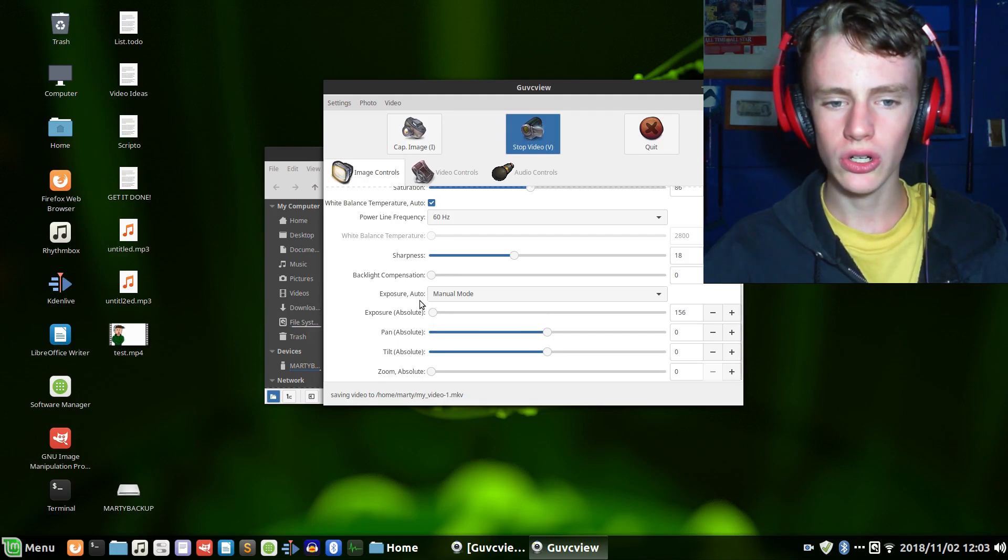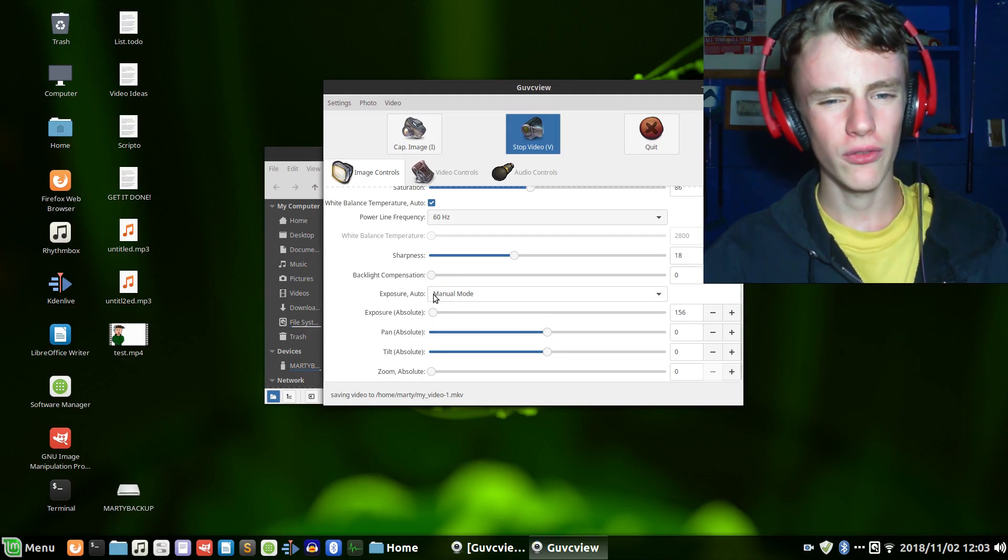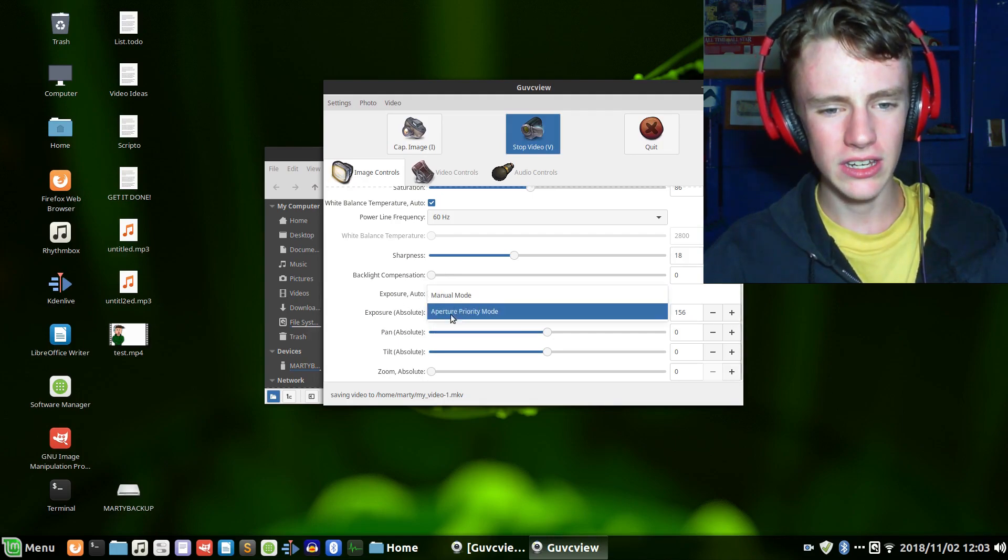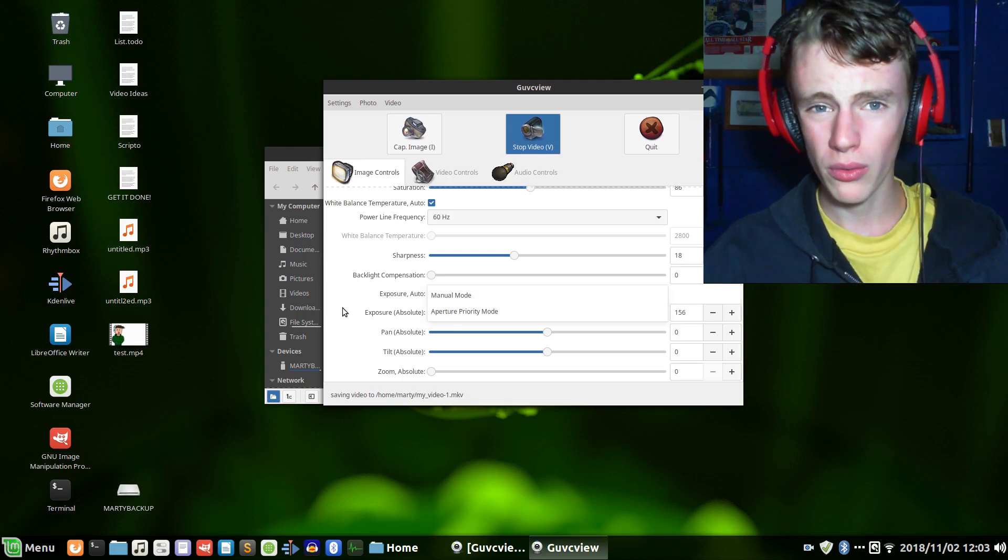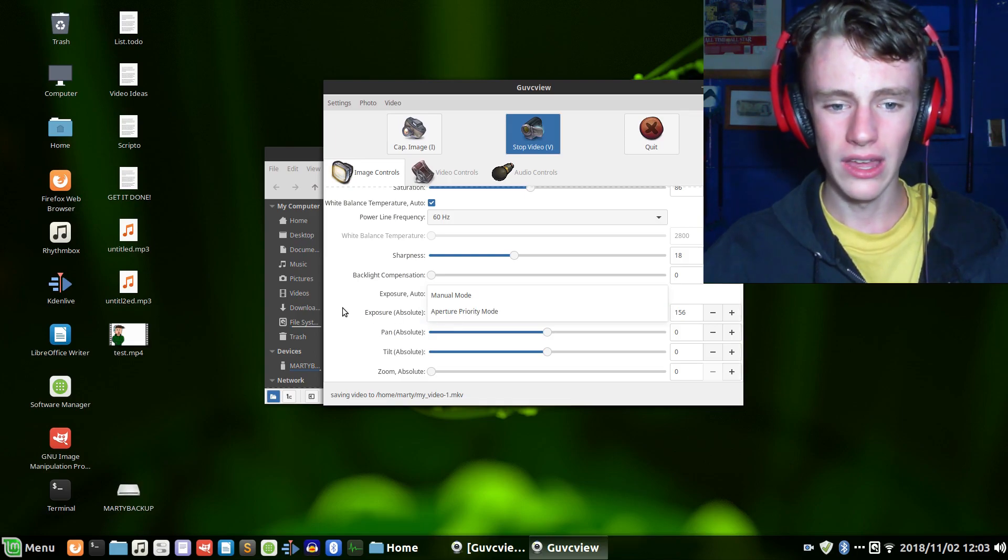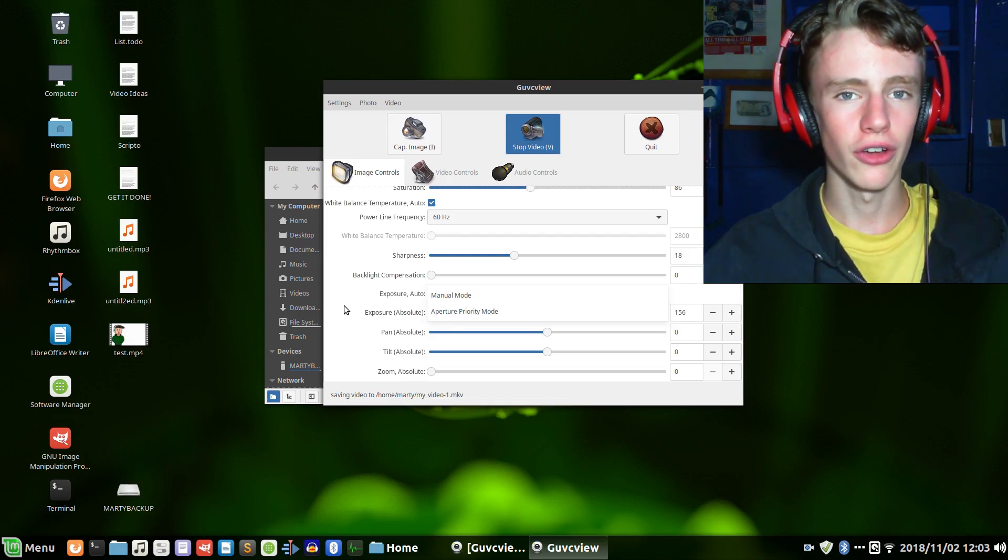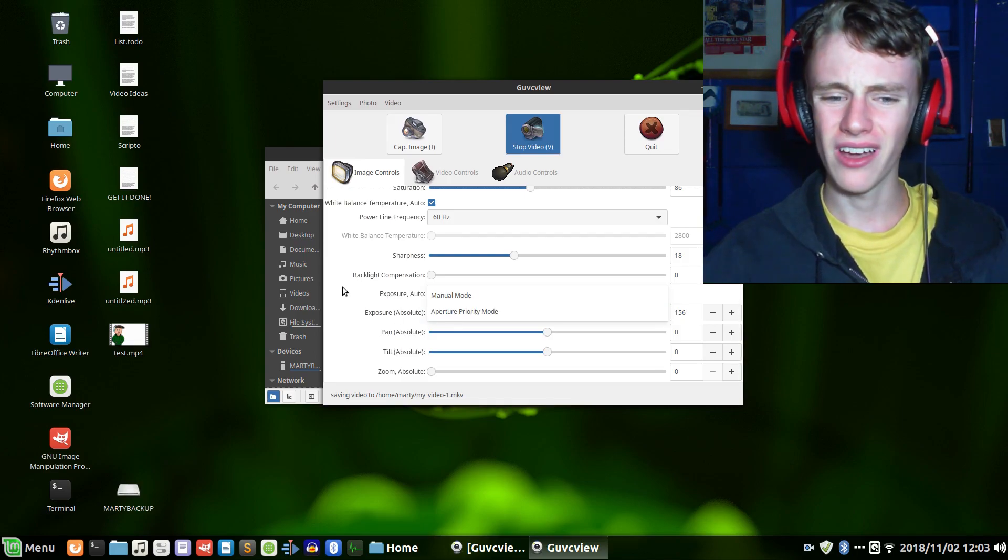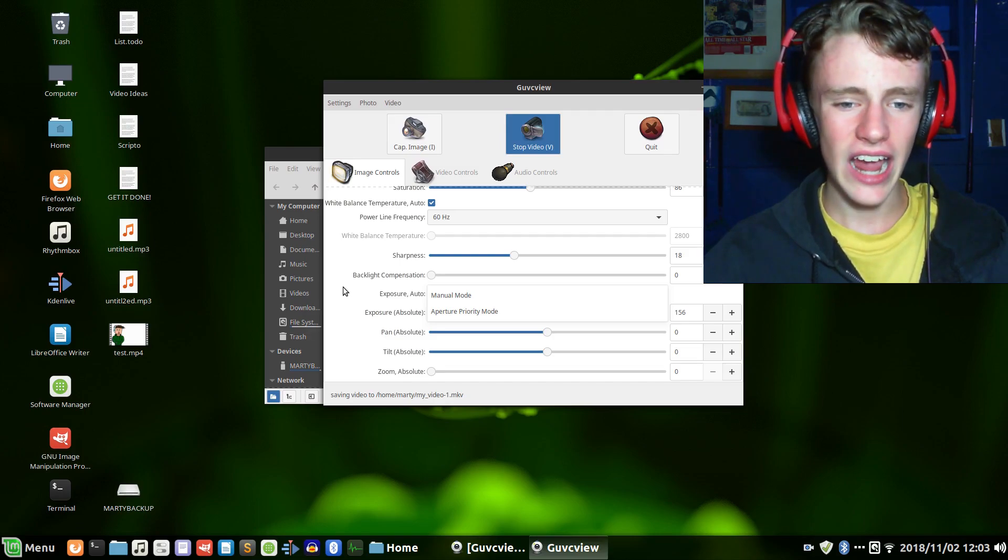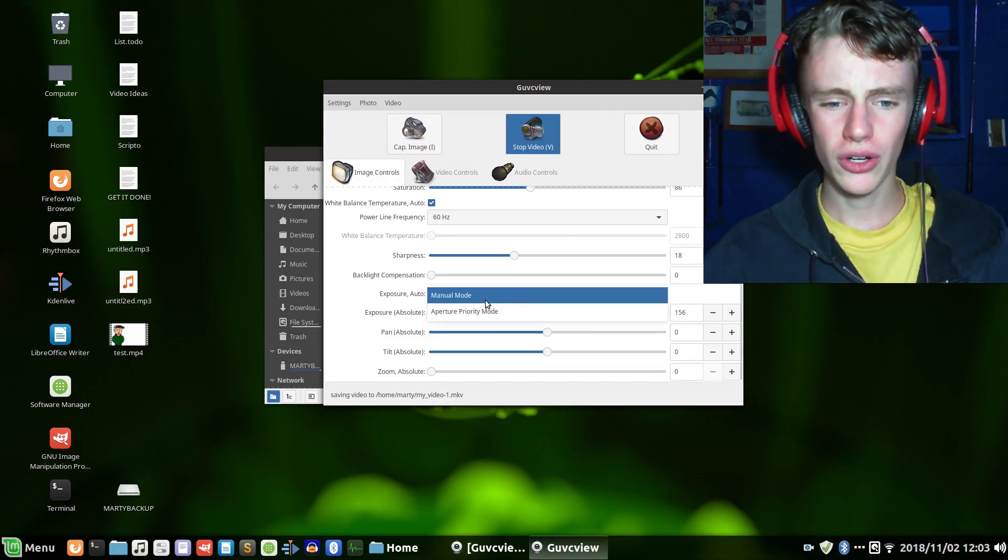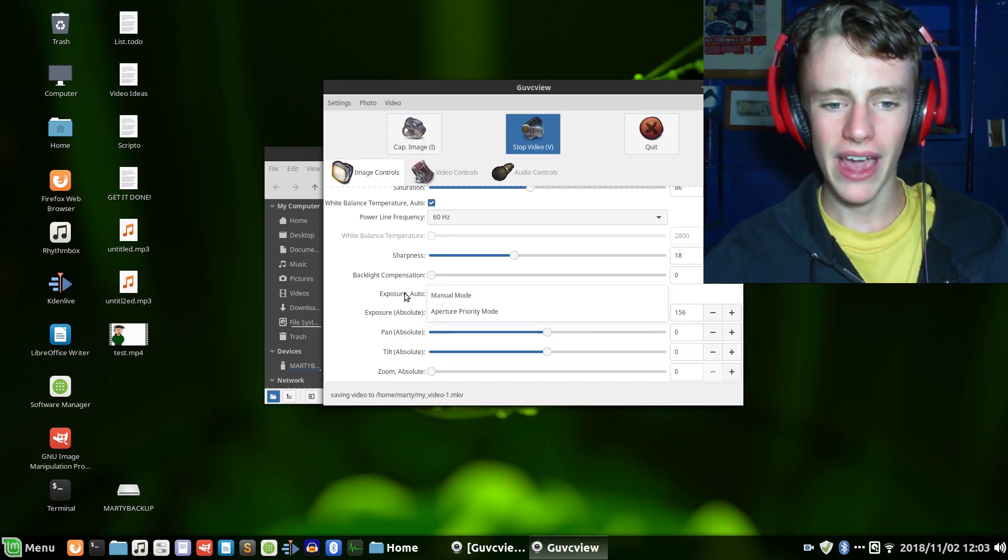This little setting called Exposure Auto. For whatever reason if you have this on Aperture Priority mode or the default, you'll get really bad framerate. I don't even know why this happens. You're going to want to set that to Manual mode.